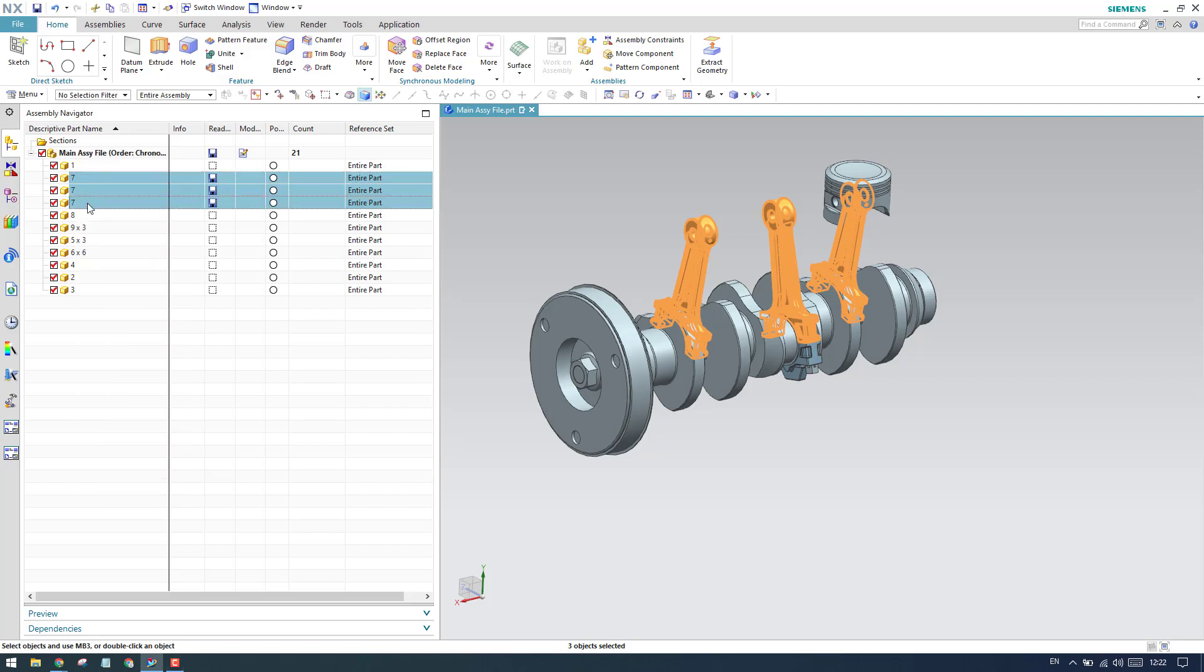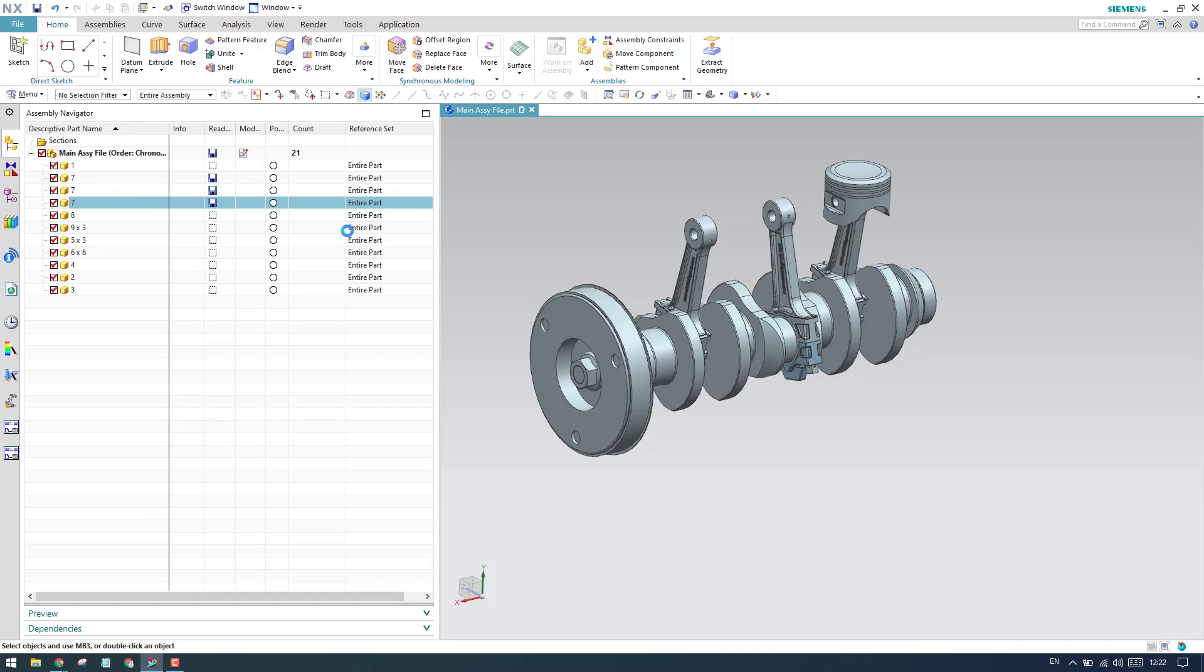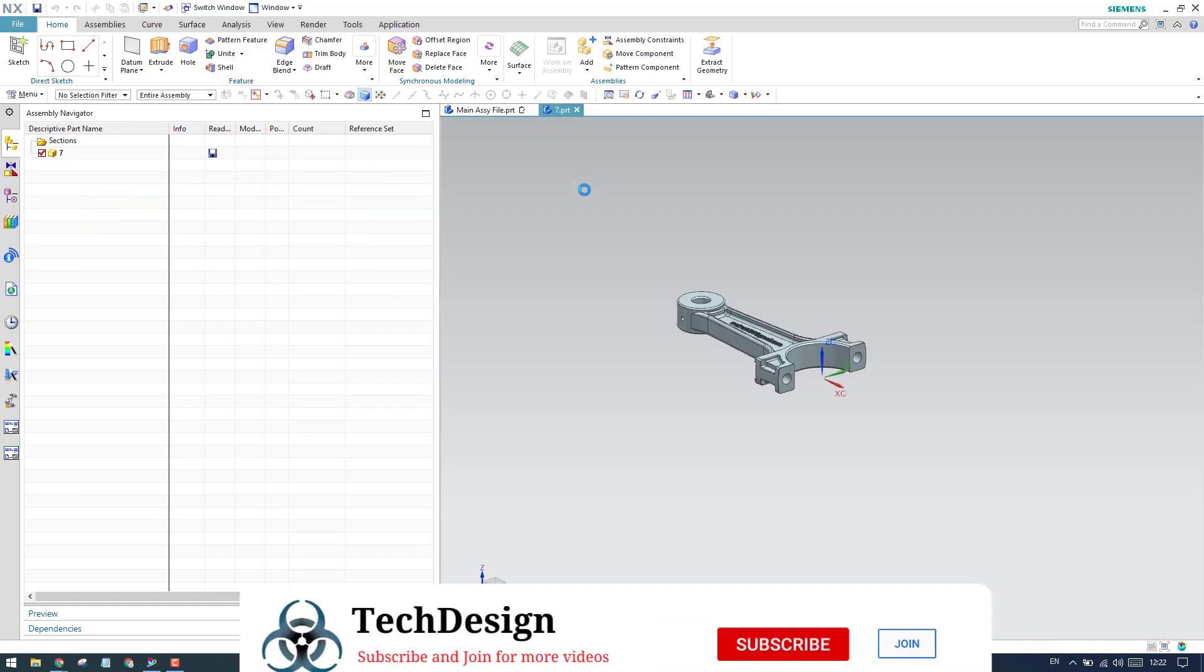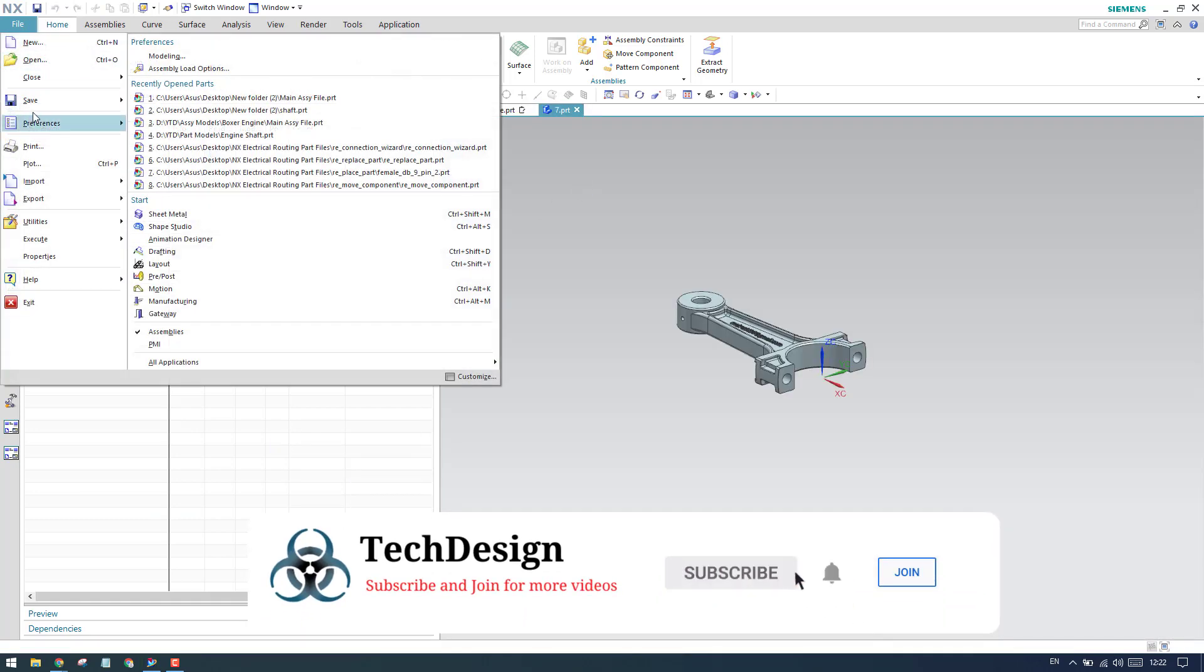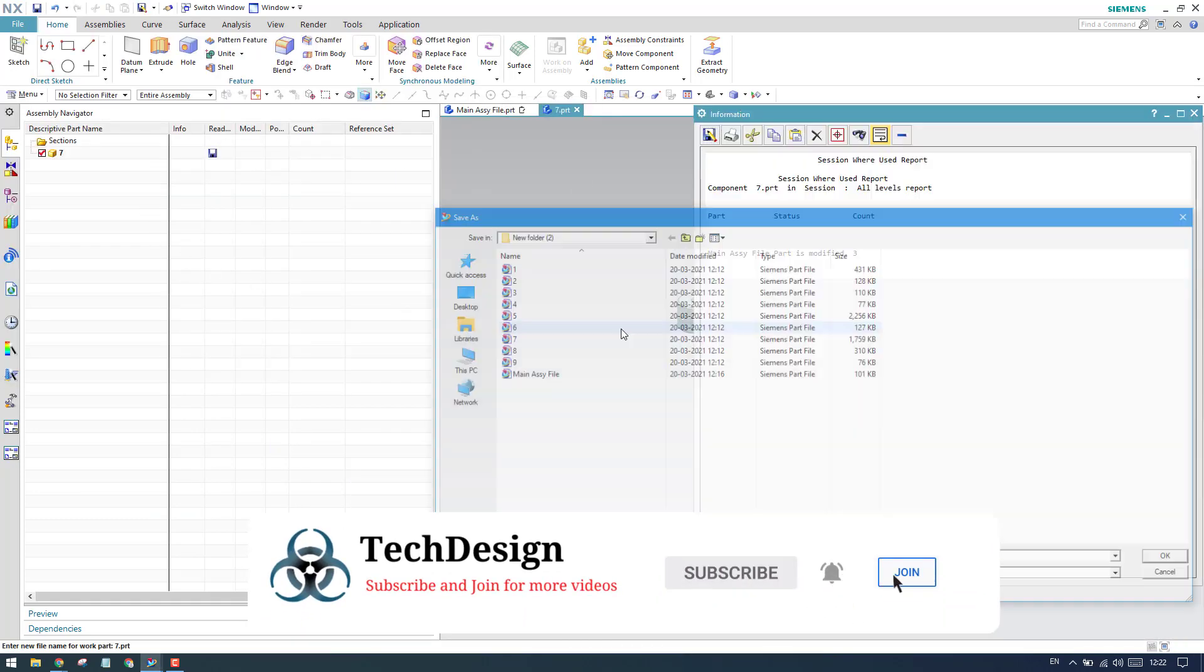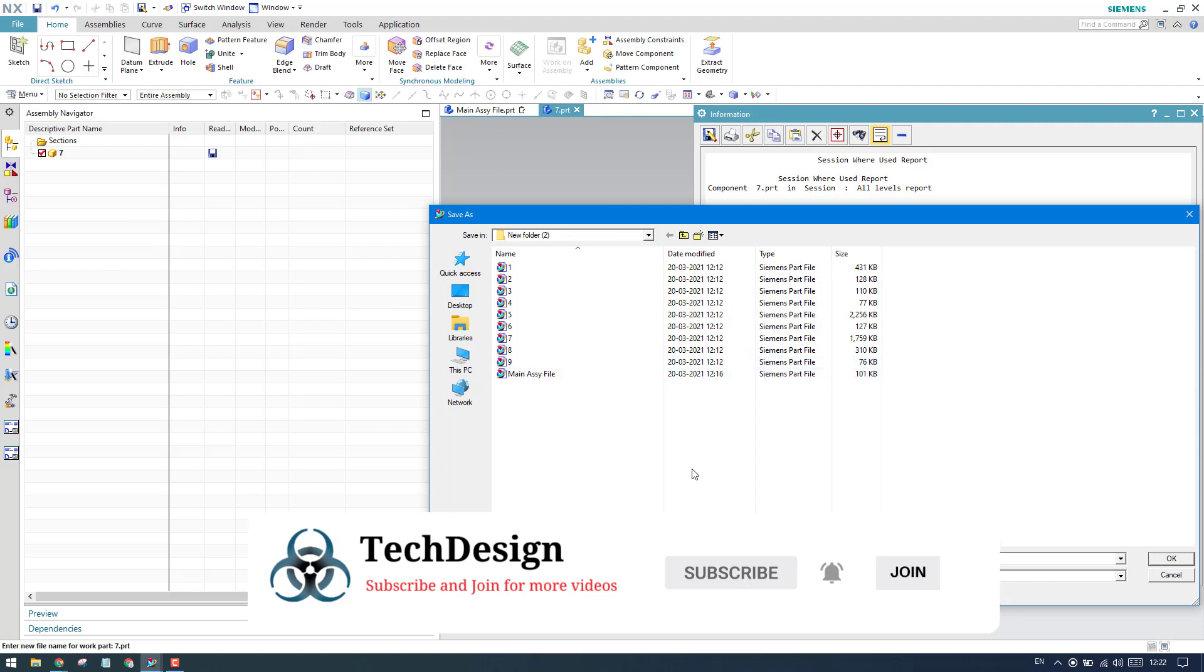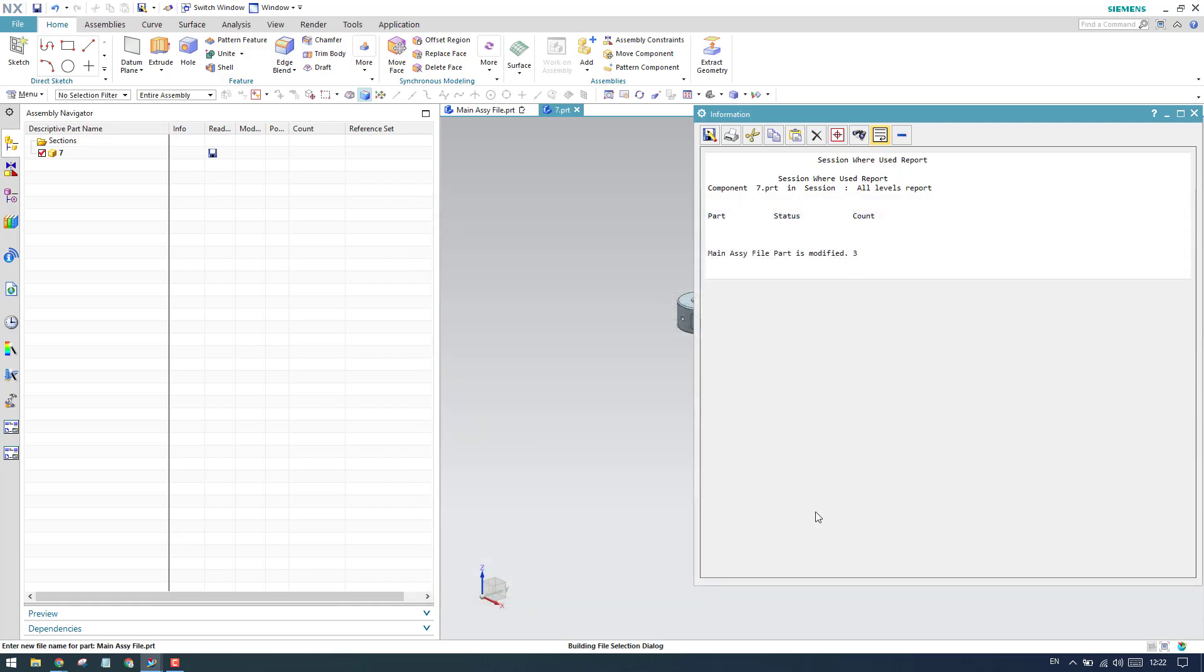You will directly go to the File menu and use Save As. Here is the Save As command, and we'll give the name as piston. Click OK.